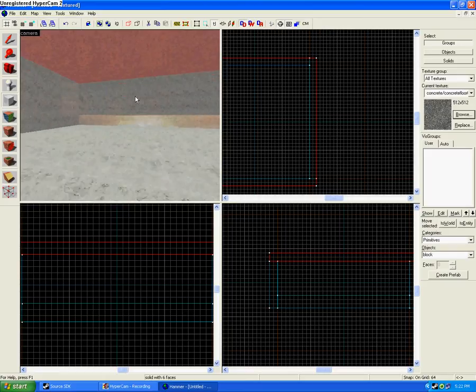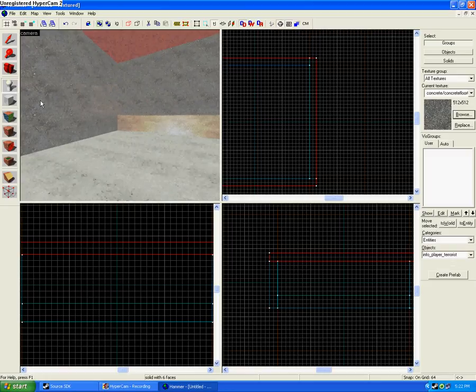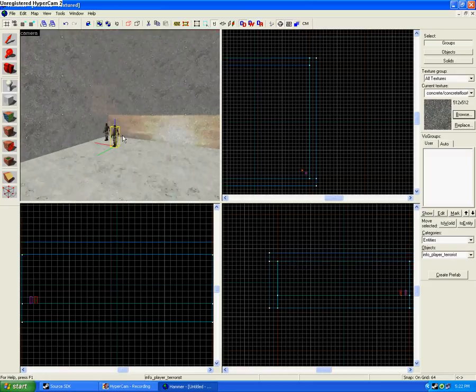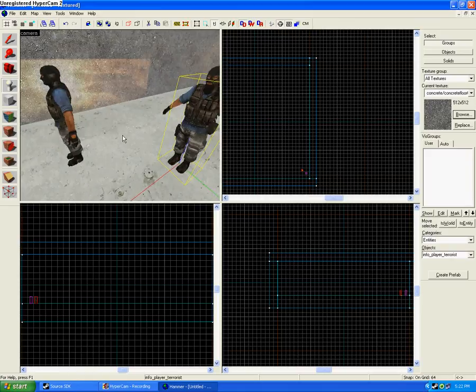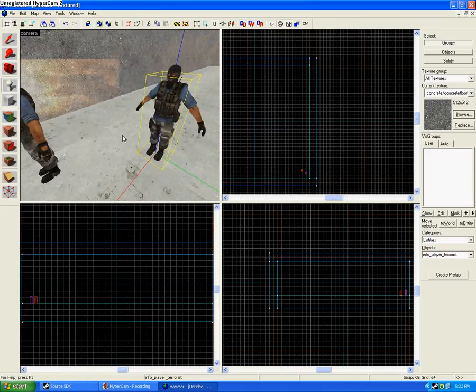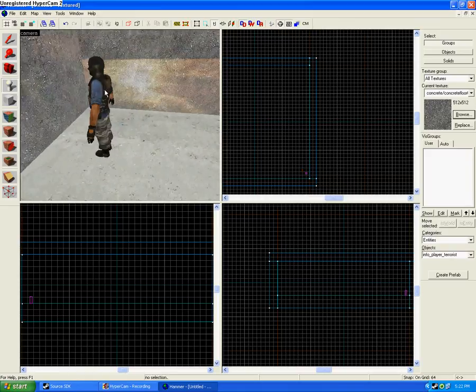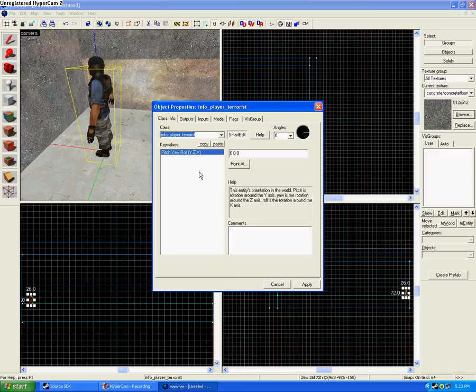After this, you can click on this right here, which is called the Entity Tool. By clicking on that and then clicking somewhere in the map, you set up these people that are generally terrorists. Now, the terrorists can be used for several things, you know, making weapons.